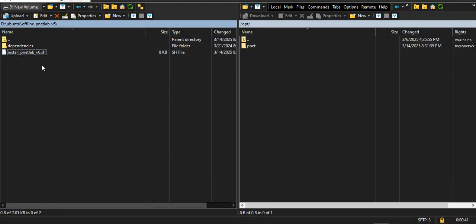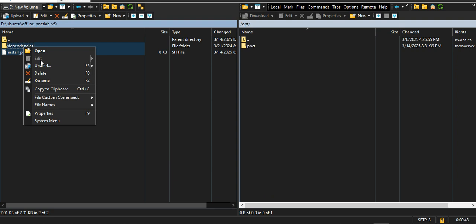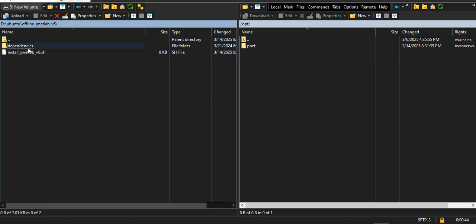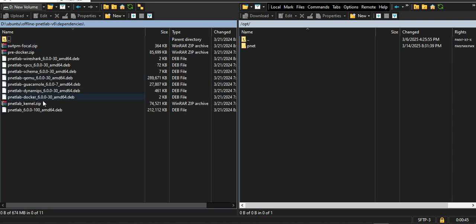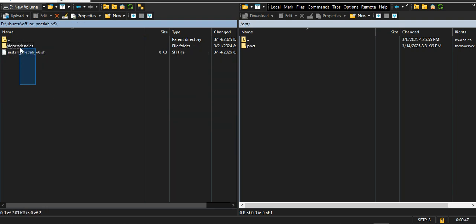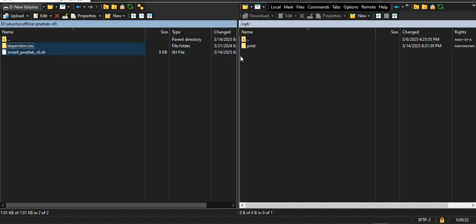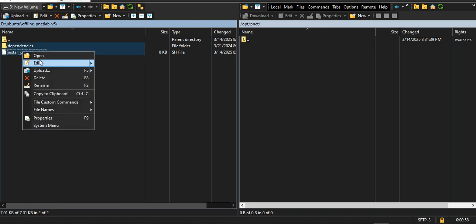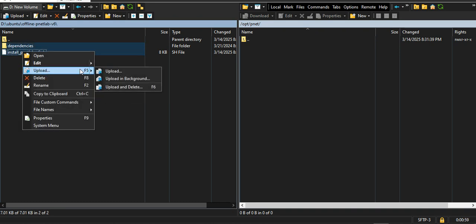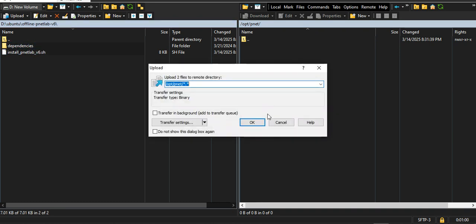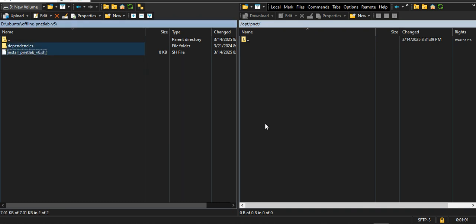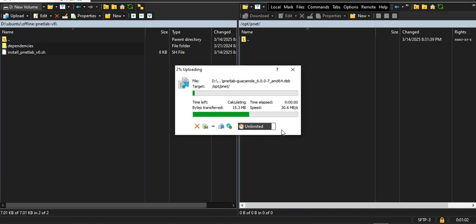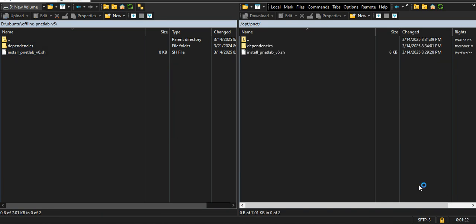Let me upload. This is dependencies files. Let me upload these files to my /opt/pnet directory. Upload. Let me pause and I will come back. My uploading has been finished.